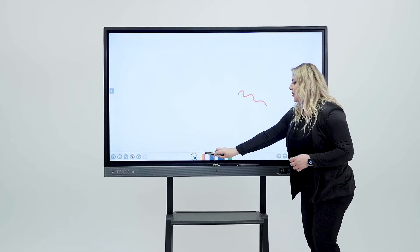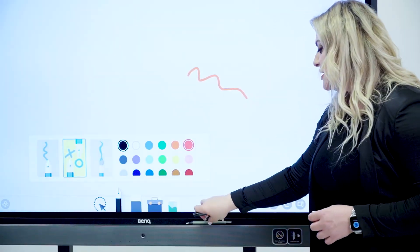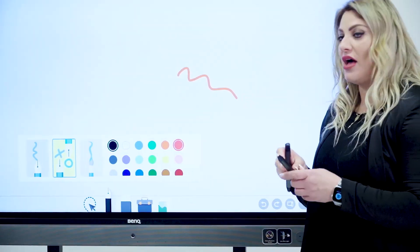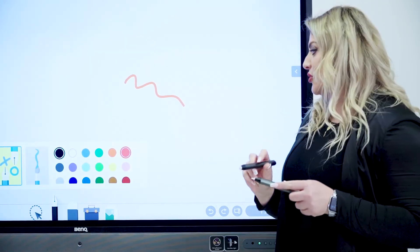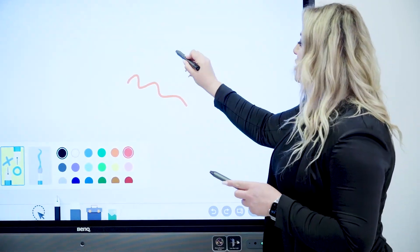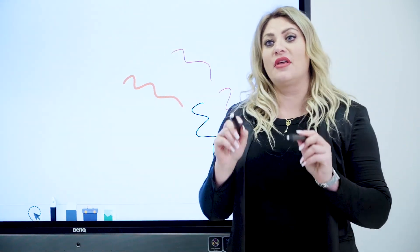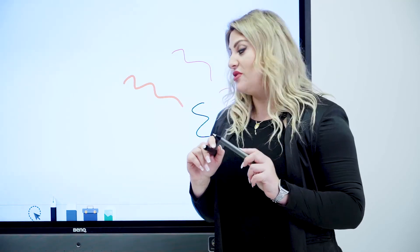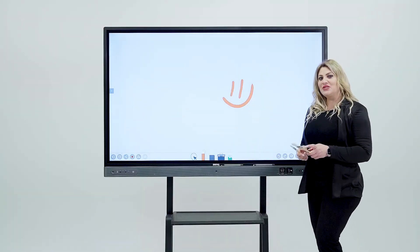Now, we also have dual pen which is basically you need to have two different tips that come with the board and you can write in two different colors at the same time if you're using two different tips. Now, moving on, let's show you a couple of tricks with the tools.